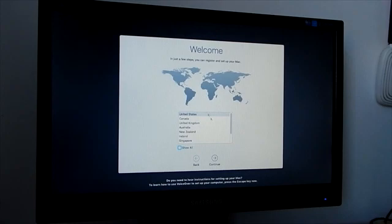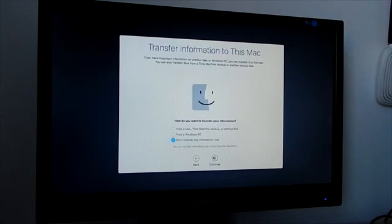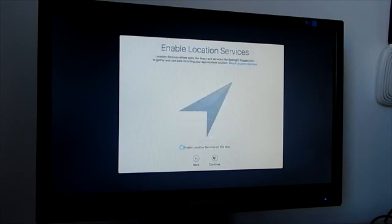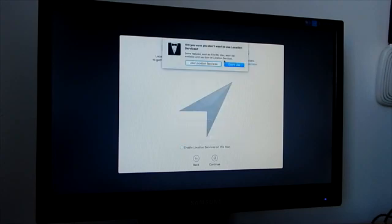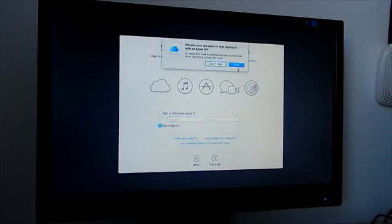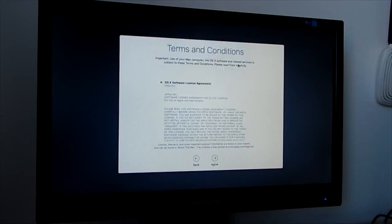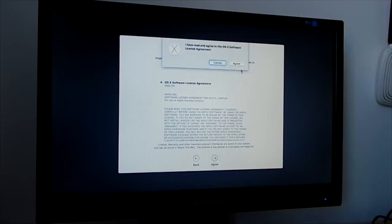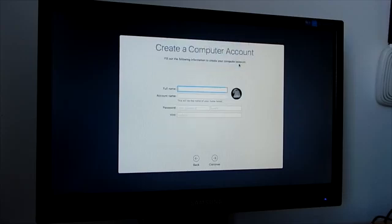Now you need to set up your Mac and create your computer account.